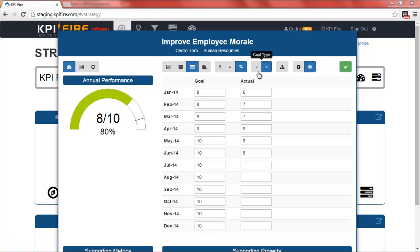You can change the goal type to less than or greater than, depending on whether this is a metric that you want to be greater than or less than your target value. This is similar to golf and baseball. In baseball you want a higher score, so your goal type would be greater than. In golf your goal is to get a low score, so you would click the less than button.